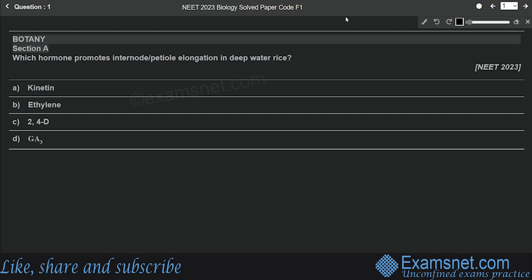Hey champs of ExamsNet, welcome to the question series of ExamsNet. I hope this series of detailed explanation is helping you a lot. In today's session we are going to discuss the NEET 2023 Biology paper. We have a total of 100 questions here, so let's quickly start the session. The first question is from the chapter Plant Growth and Development.